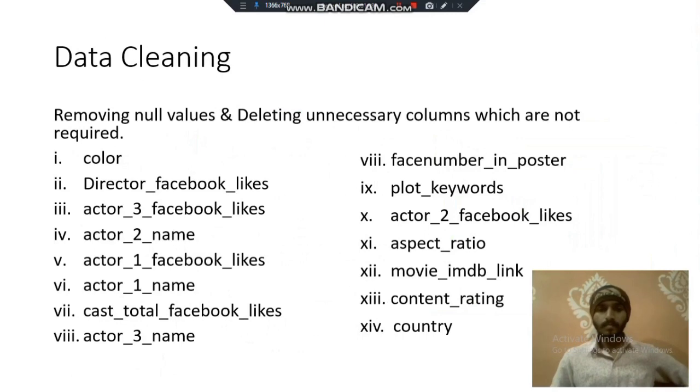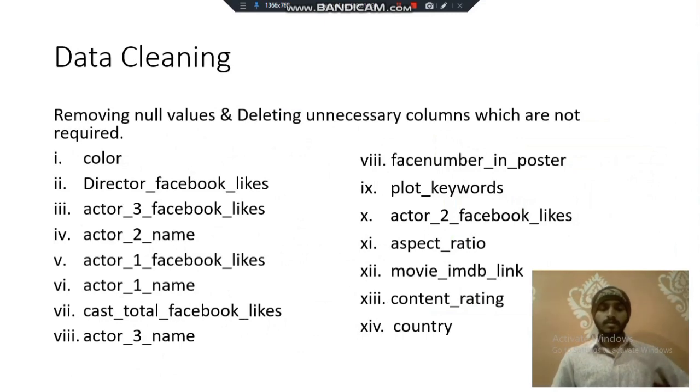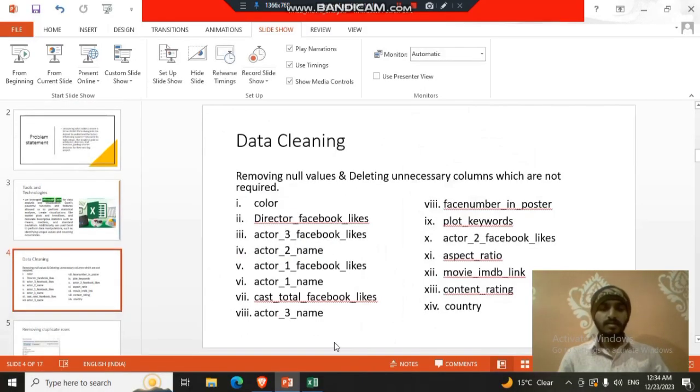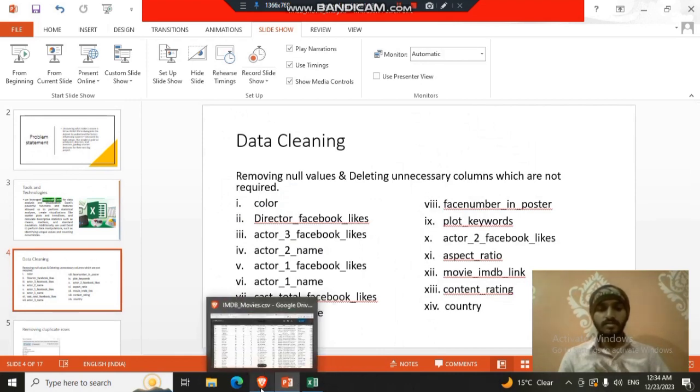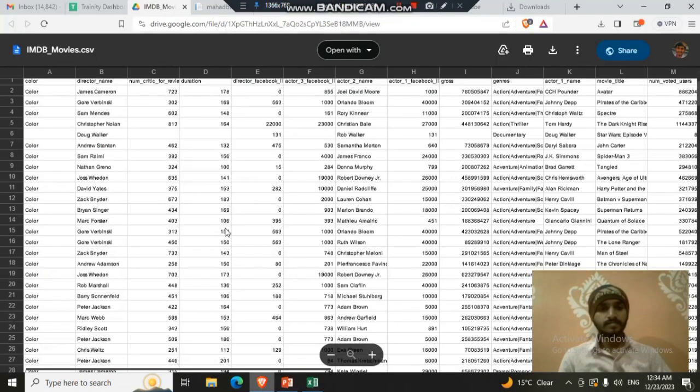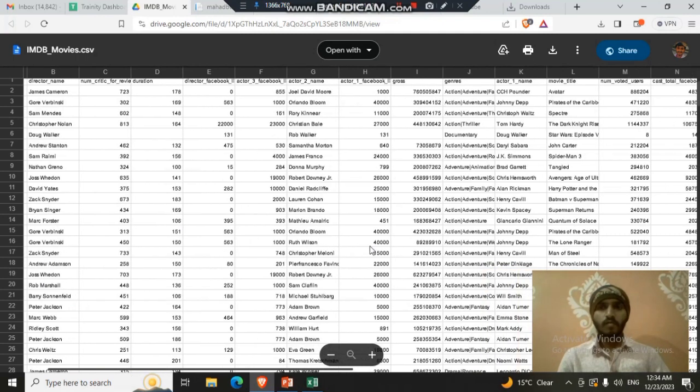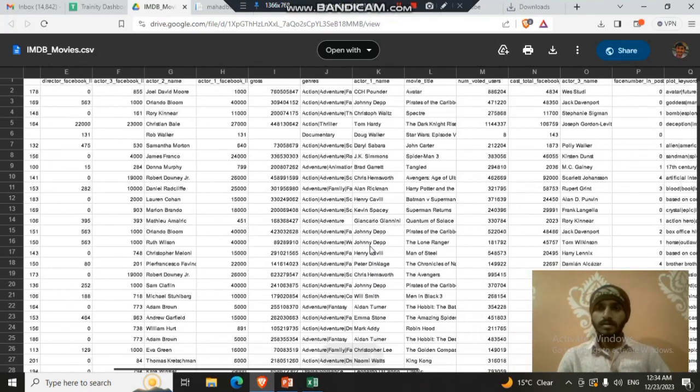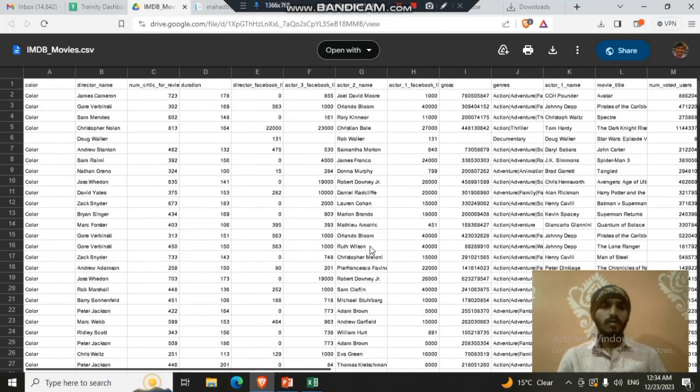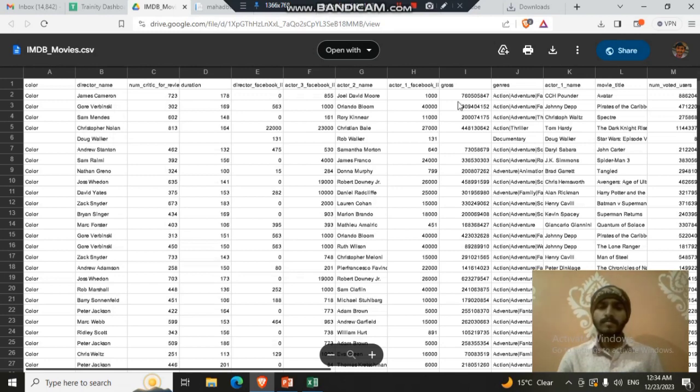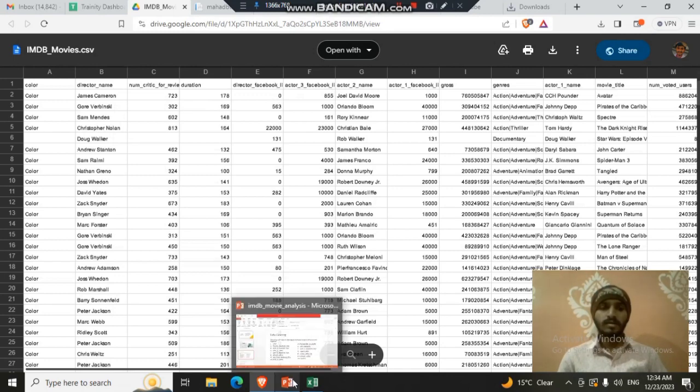So in our data set we did some data cleaning but before that we have to see the data set. This is our data set which includes several number of columns like facebook likes of directors, actors, color. You can see here are many columns like color, director likes, facebook likes that are not needed so we have to remove it. It is the first part of our data cleaning so I did it.